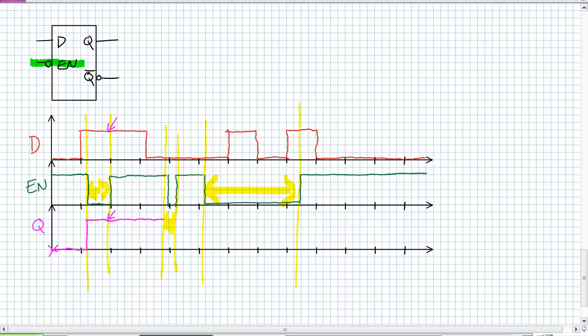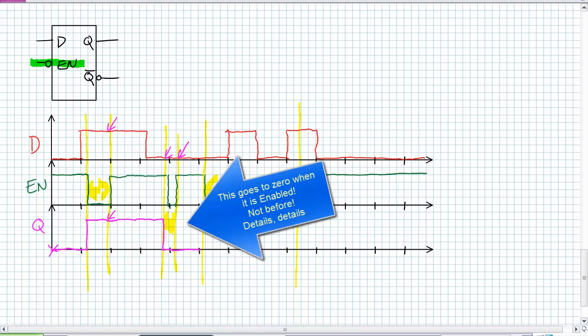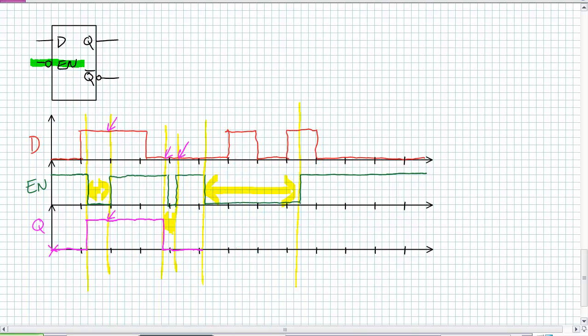When is it enabled? Well, it's enabled for that brief region where D is a zero. It goes down to zero and stores the last value. It was a zero and ignores it disabled. Now it's re-enabled and follows D. Takes the last value because it's disabled and stays a one until you turn the thing off.